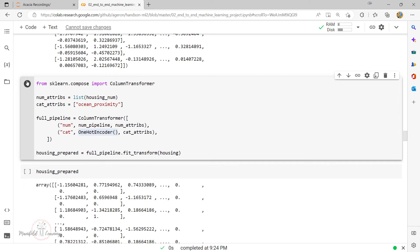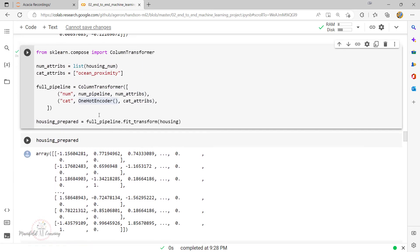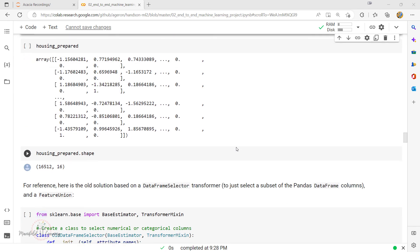When applying OneHotEncoder, it returns a dense matrix. When there's a mix of sparse and dense matrices, ColumnTransformer estimates the density of the final matrix. If the density is lower than the threshold — by default the sparsity threshold is around 30% — it returns a sparse matrix. In this scenario, it returns a dense matrix. The entire pipeline takes care of all the data transformation.